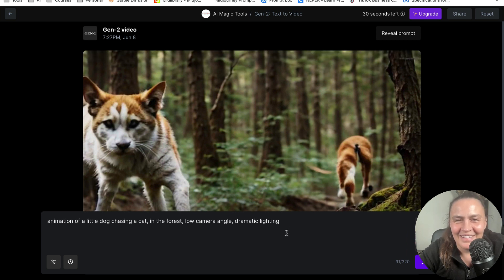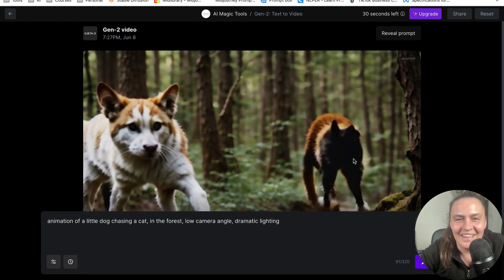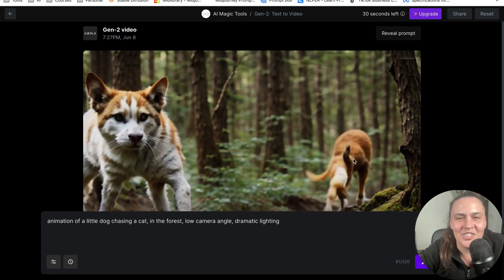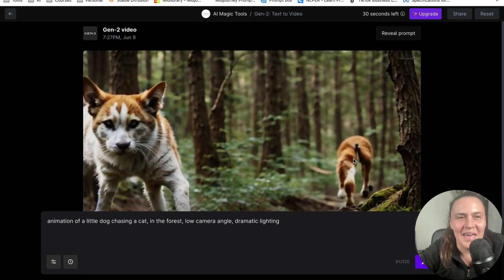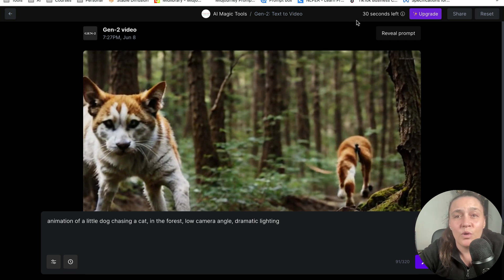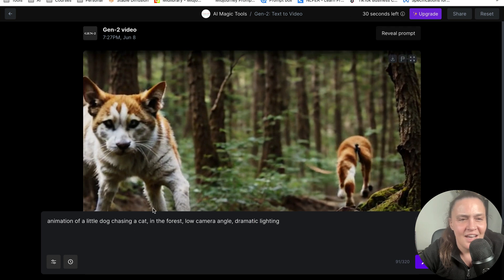Well, that is not an animation. And nobody is chasing anybody. Okay, so it was a 4 second long video. So I still have 30 seconds. I am going to try something else.